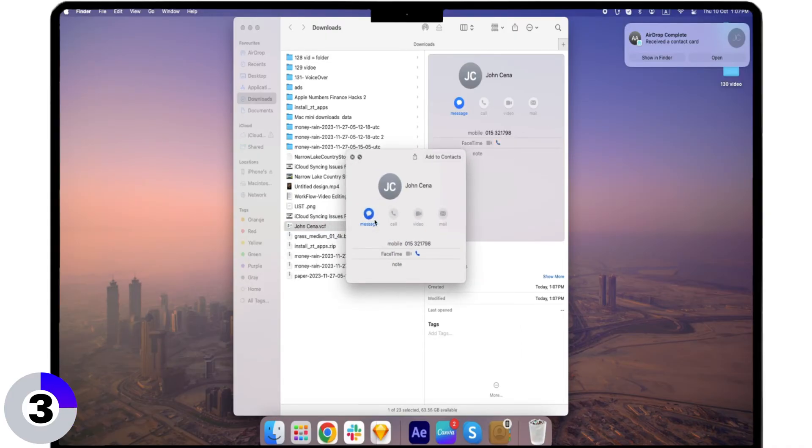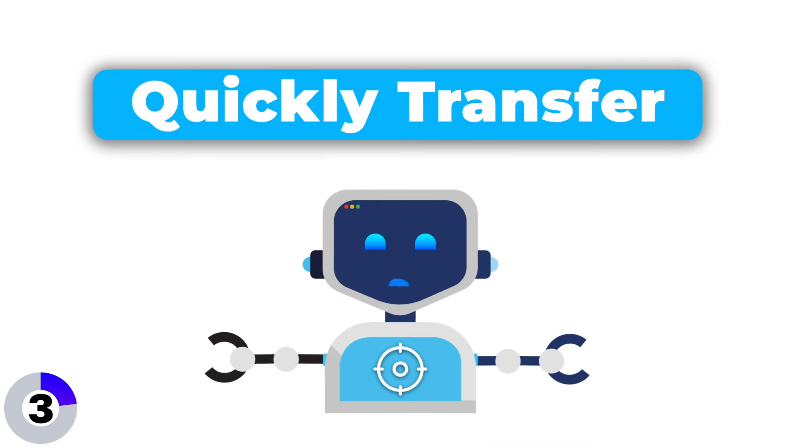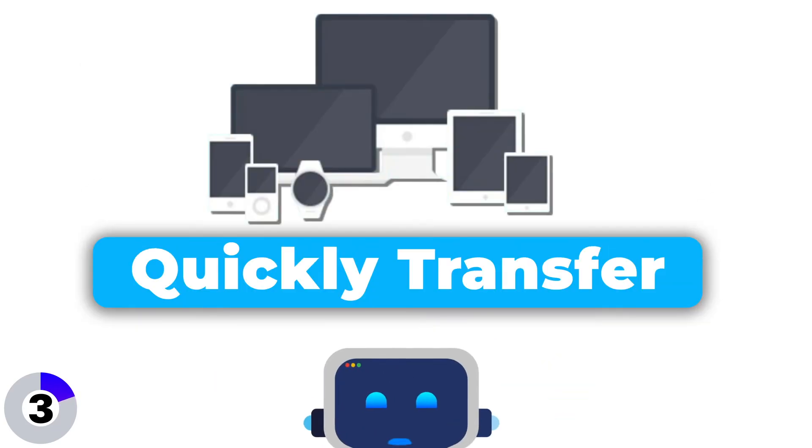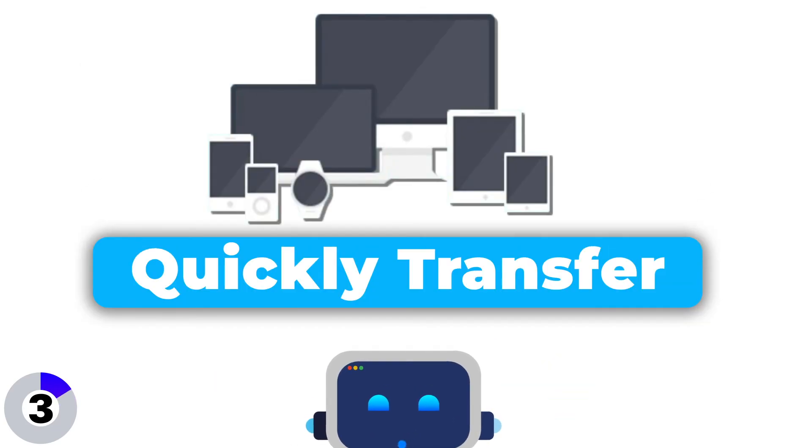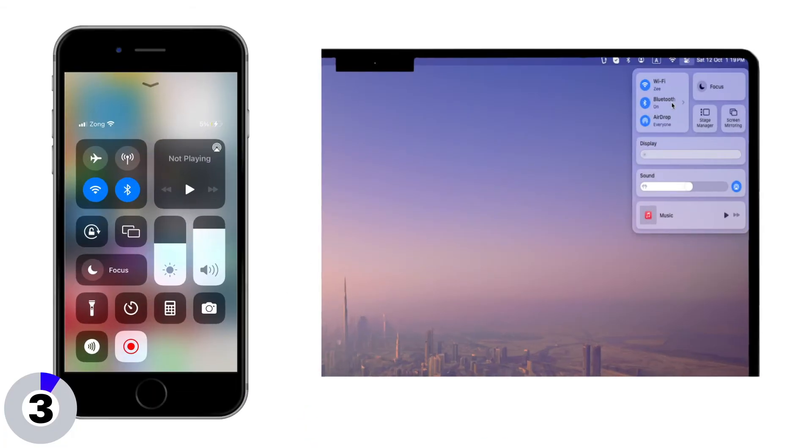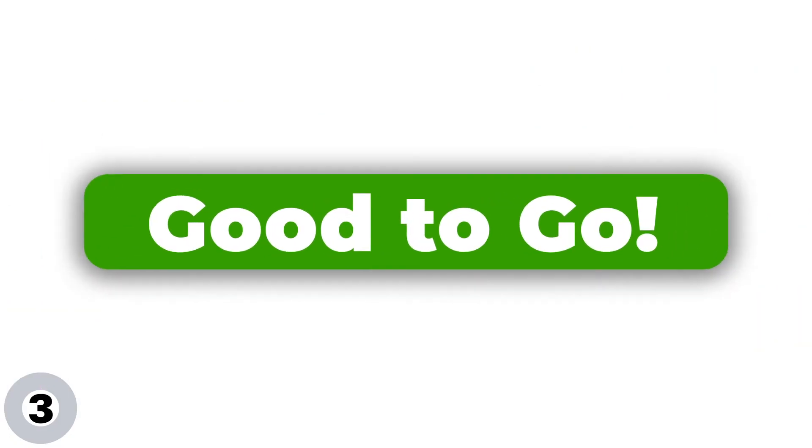AirDrop is perfect when you need to quickly transfer contacts between Apple devices without going through cloud storage or cables. Just make sure Bluetooth and Wi-Fi are turned on for both devices. And you're good to go.